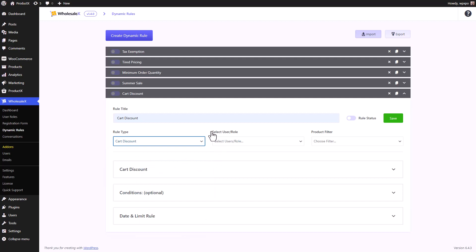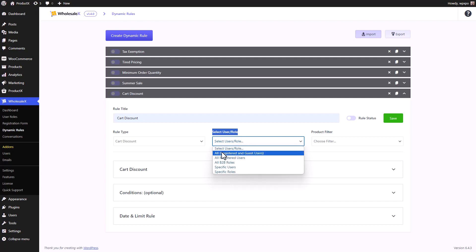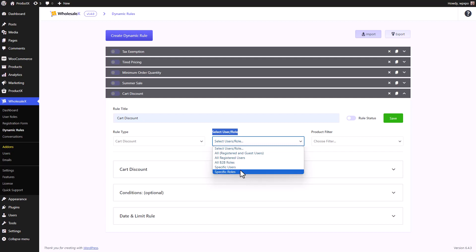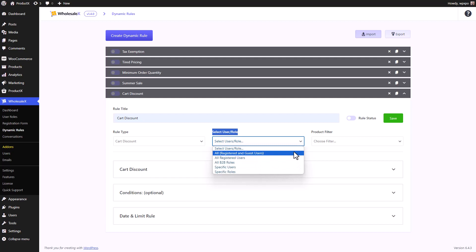Then we need to select the user slash role. When we expand the menu, first you can see the all option. With this option, the dynamic rule will be applicable to all registered as well as guest users. Similarly, we have the all registered users option. With this option, the dynamic rule will be applicable to all registered users. Then we have all B2B roles options for users who are under B2B roles, specific users for specific users, specific roles for specific roles. For this video, we will just keep it at all.